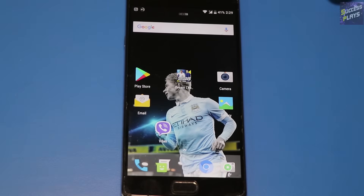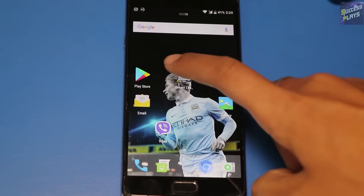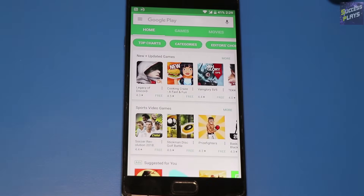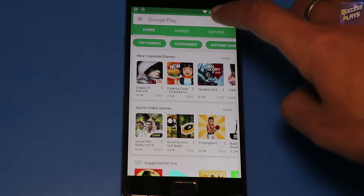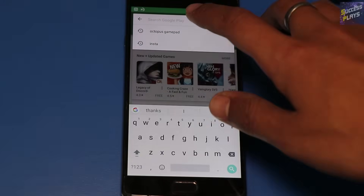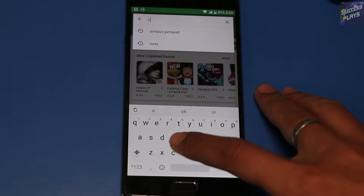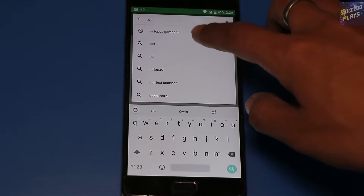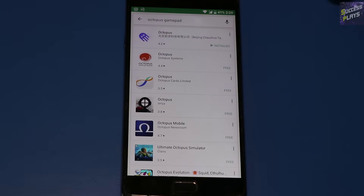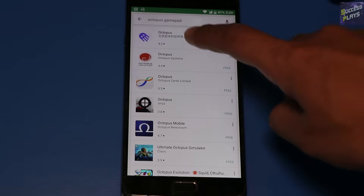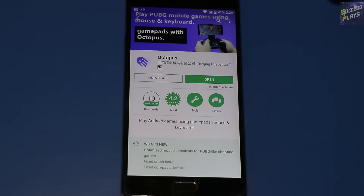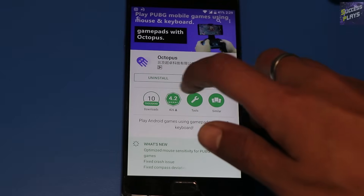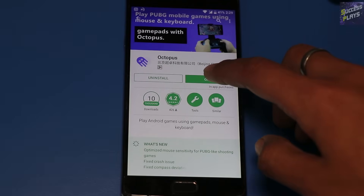The steps are pretty simple. First, open the Play Store and search for an app called Octopus. Install it and open it.